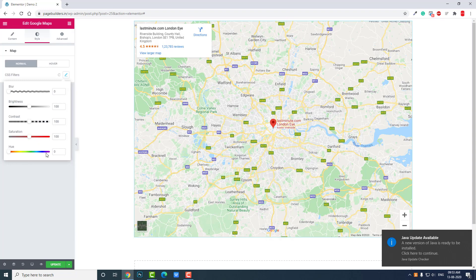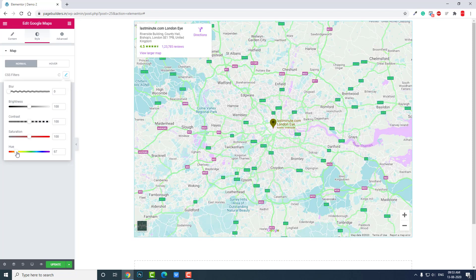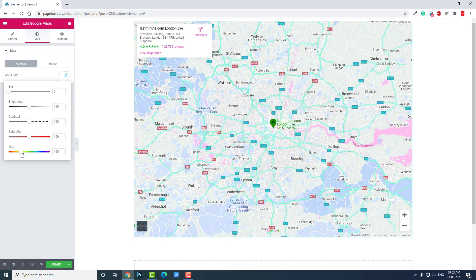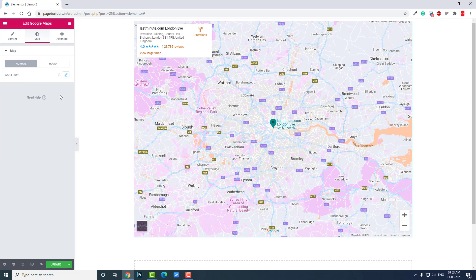According to your wishes you can change the color of your map. And this is for the normal, but when you hover you can change the color too.